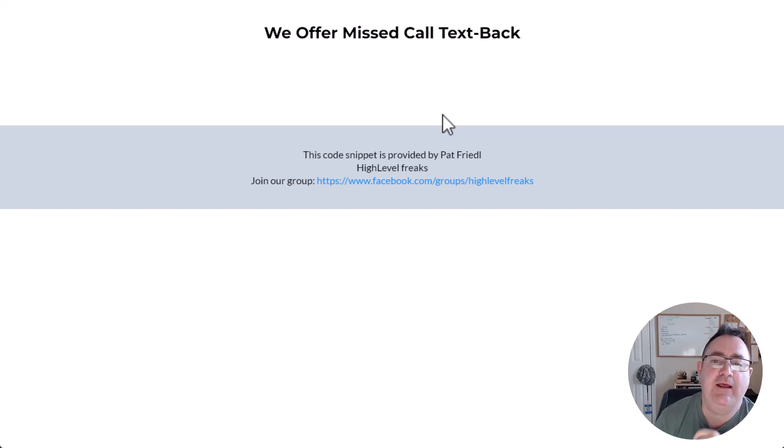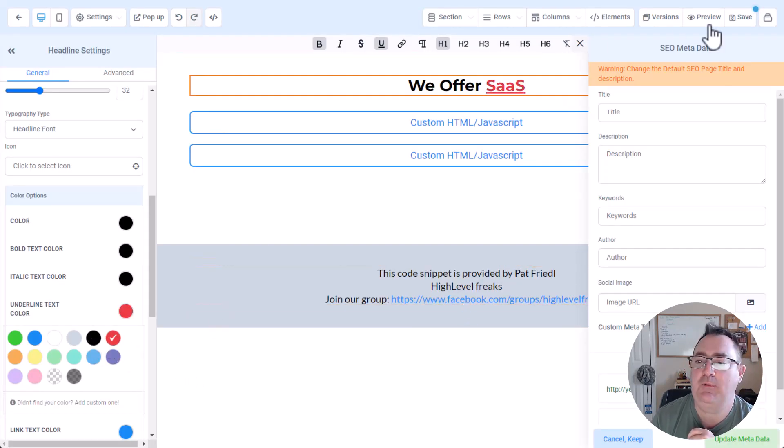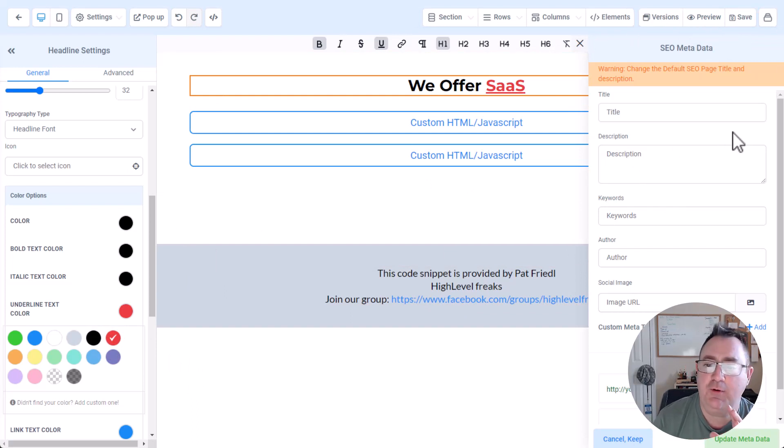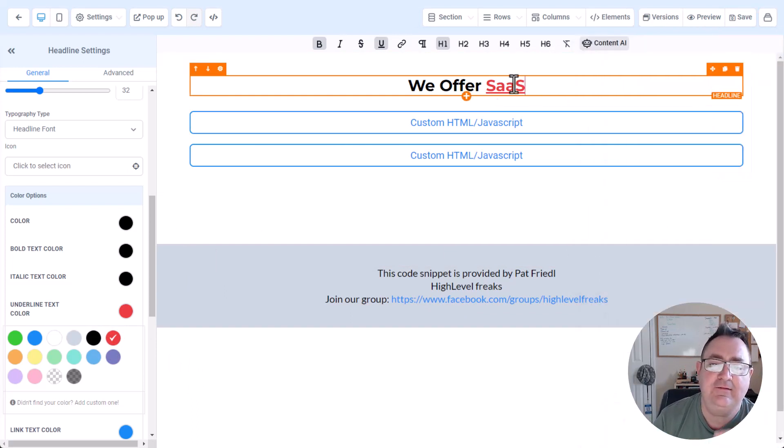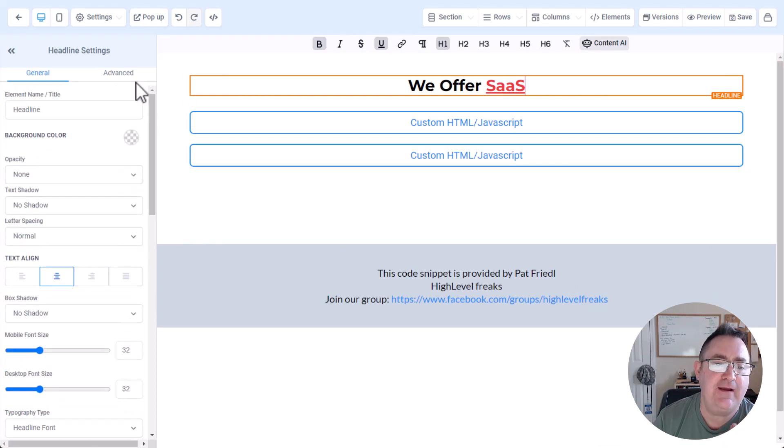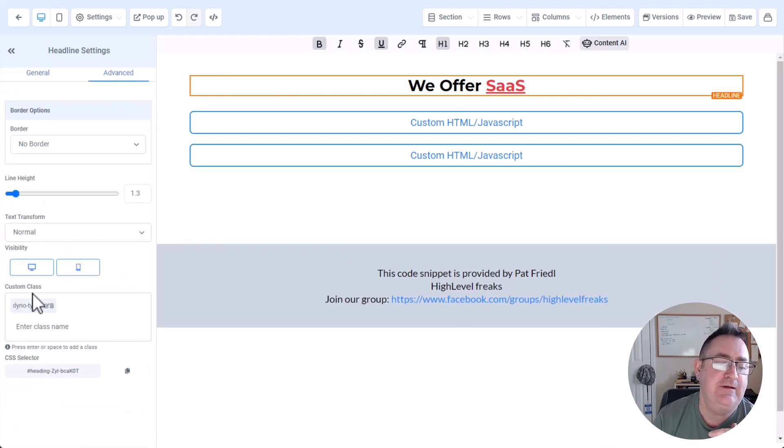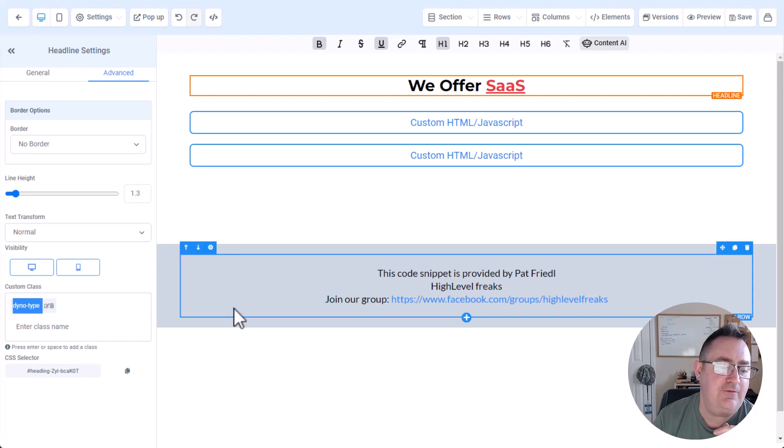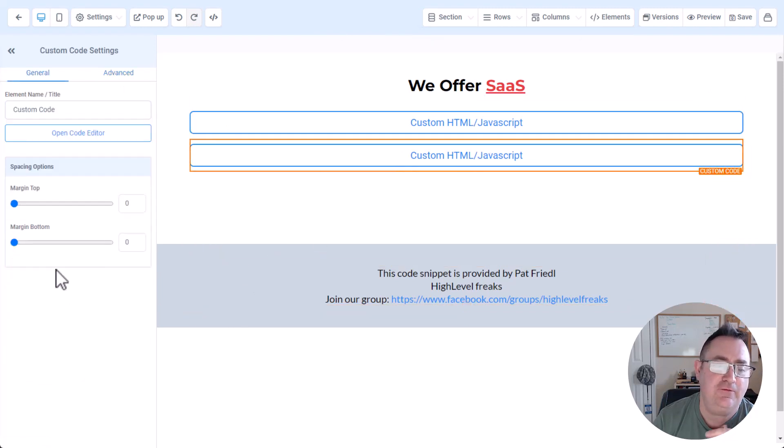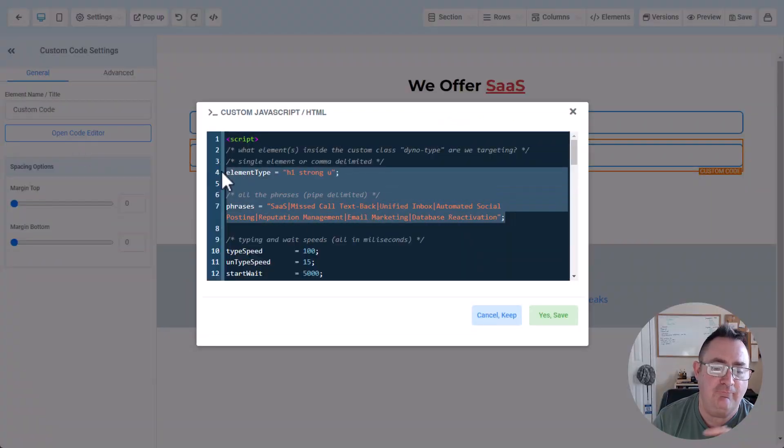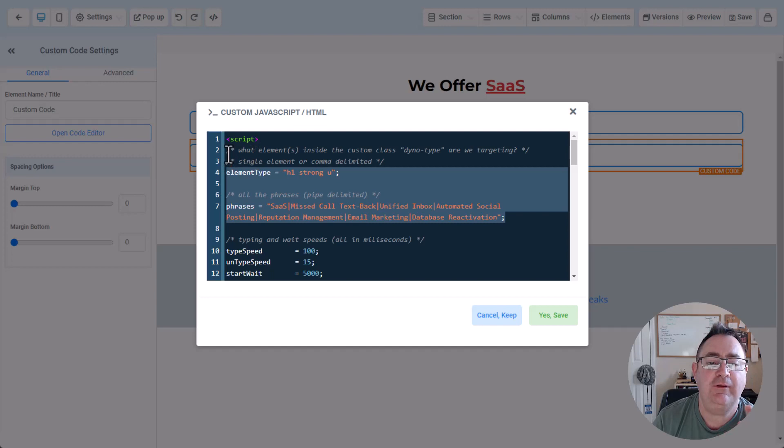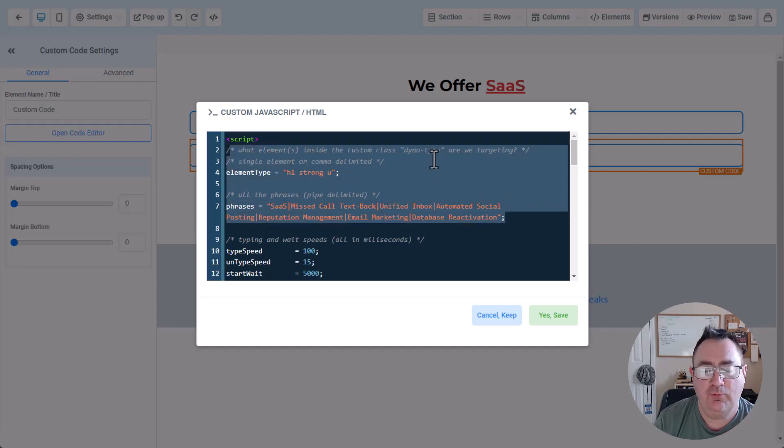I kind of like it red, but you can edit whatever you want when you get in here and start messing around with this funnel share. So again, all you have to do to edit or to animate these elements with a typing effect is come in here, advanced, select the element, click the advanced tab, add dino type as the custom class, and then just customize this little script here. You really only need to edit these little sections here, and you'll be in business.